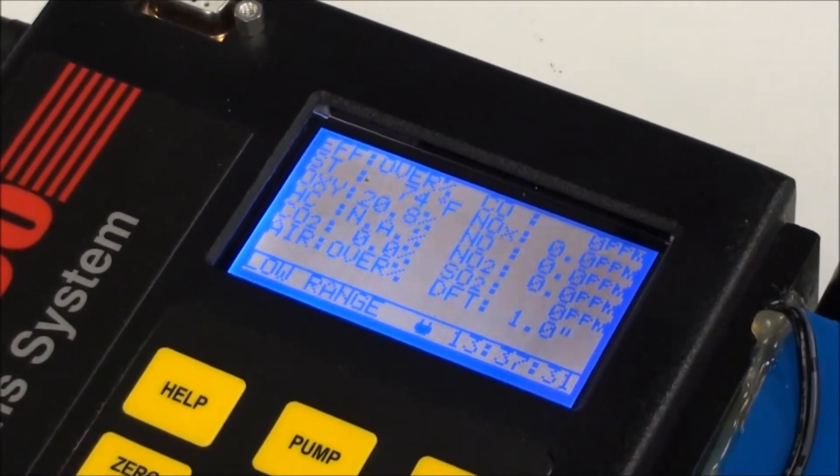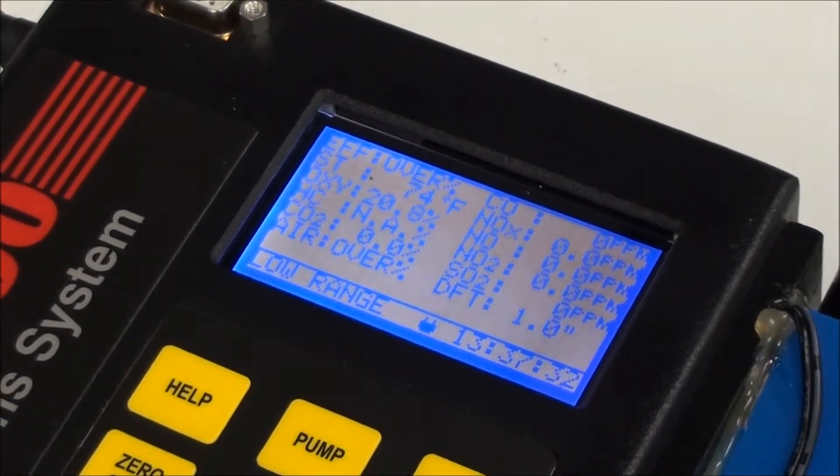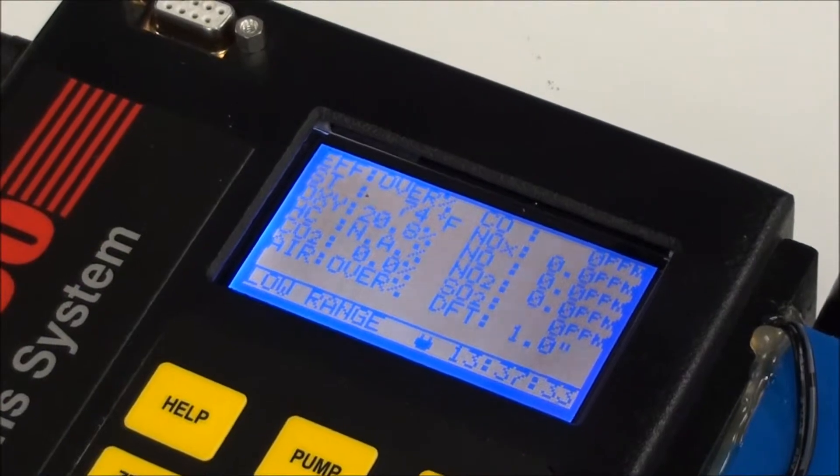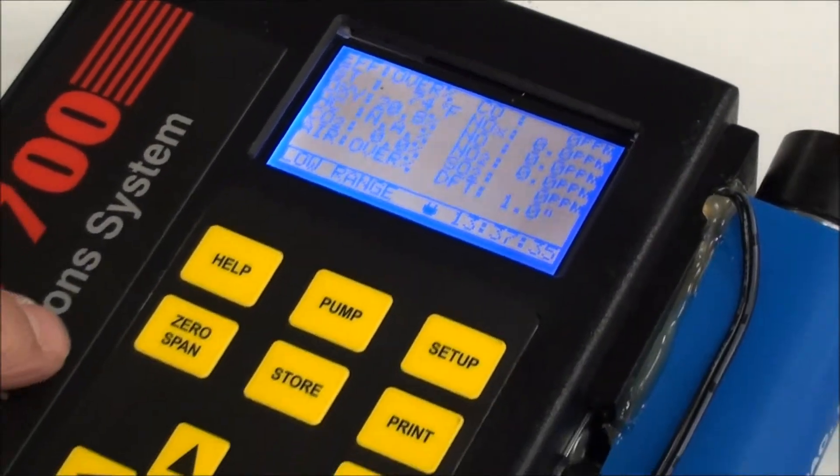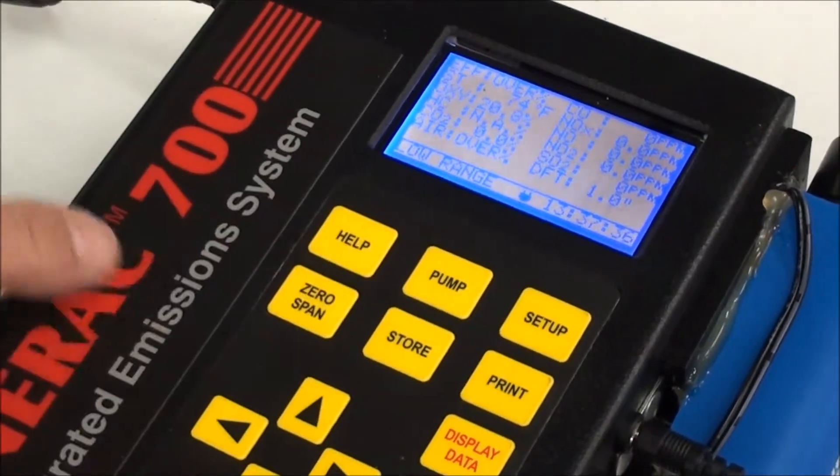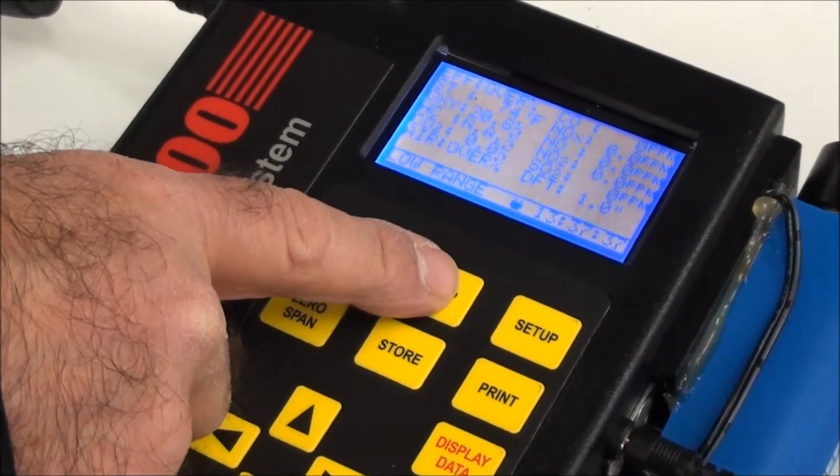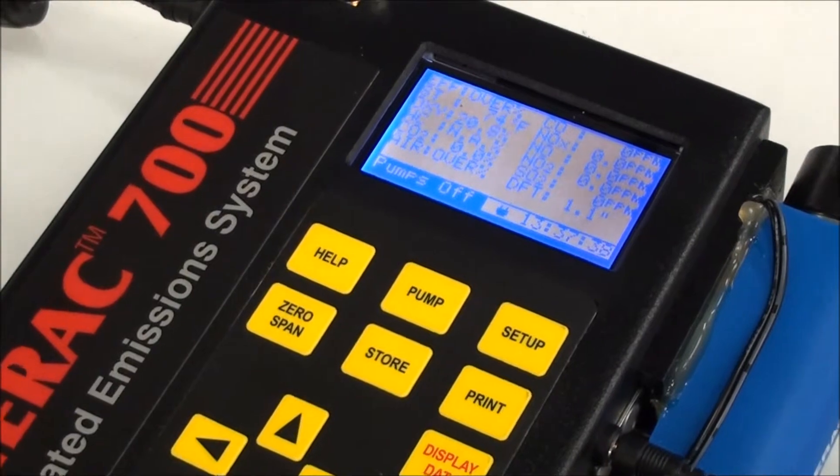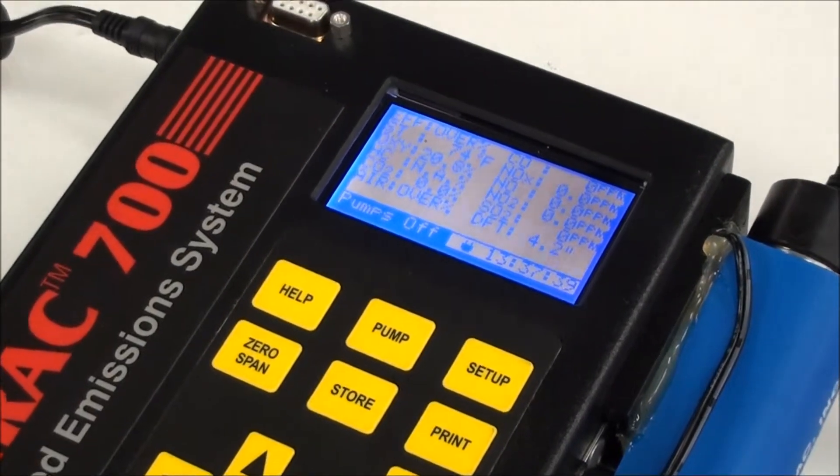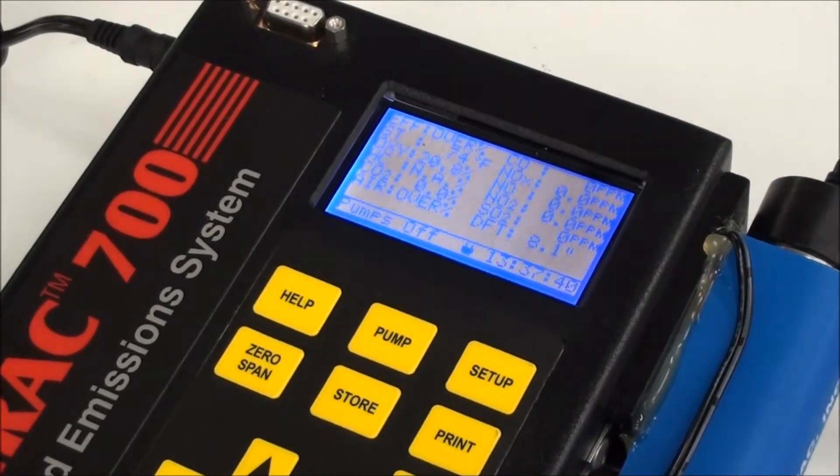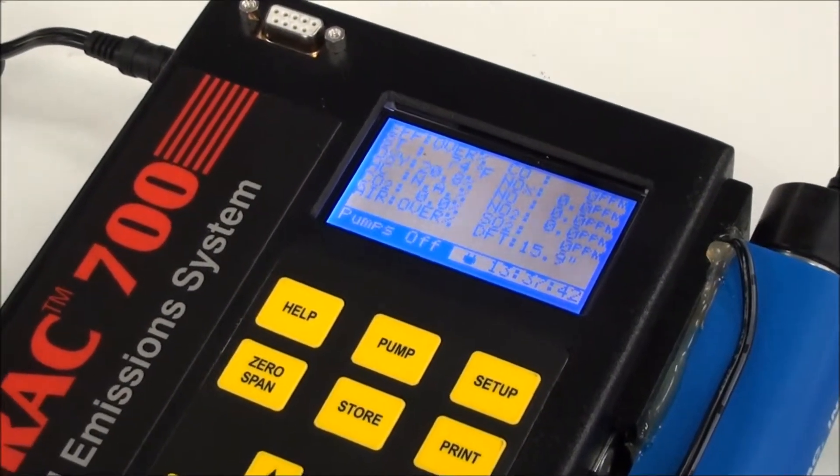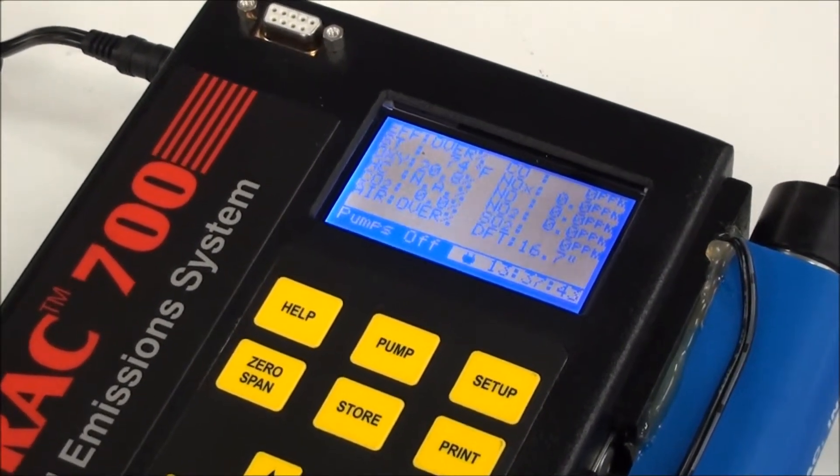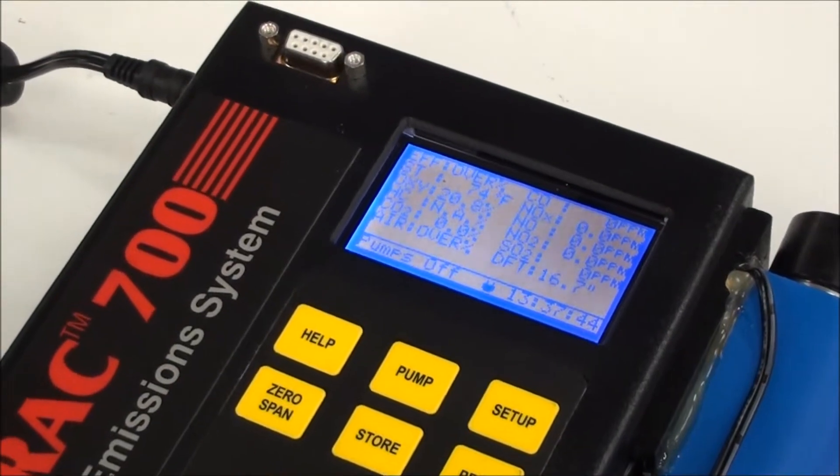And what I'm going to do for this demonstration, make it a little quieter, is I'm going to turn the pump off and you do that simply by just pressing the pump button. Now right now, we're not actually doing any sampling, so we don't need the pump to be running. We could save some battery power that way as well.